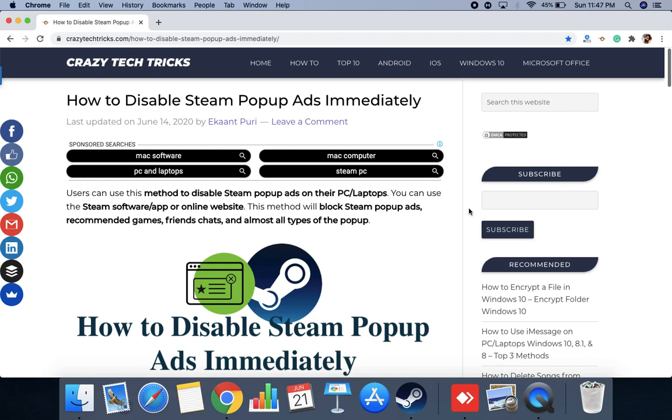Today we'll be guiding you how to disable Steam popup ads. You can disable any kind of popup ads which appear on your Steam. These ads can be when you open Steam automatically, or even sometimes when you haven't opened Steam. You've just logged into your Windows or Mac system and you start seeing all these kinds of advertisements.